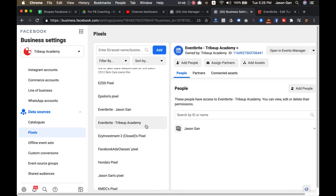My rule of thumb for pixel creation is one pixel for one domain. So basically if you have abc.com and you want to create multiple subdomains like abc.com/one, abc.com/two, you use one single pixel.